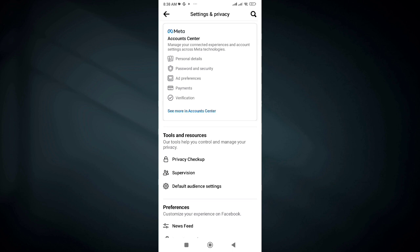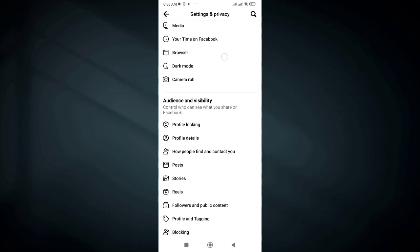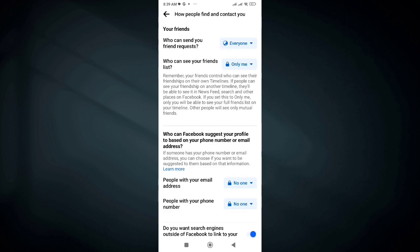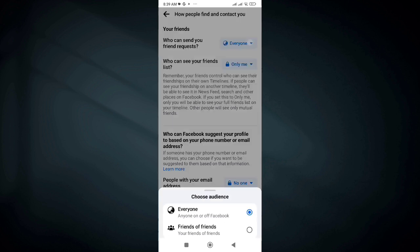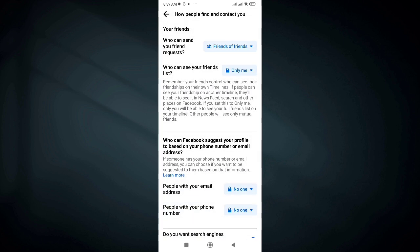Now scroll down again and go to Audience and Visibility. Under Audience and Visibility, click on 'How people find and contact you.' At the first option you can see 'Who can send you a friend request' — click on it, and then choose Friends of Friends instead of Everyone.